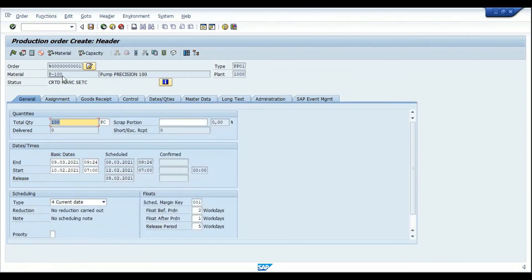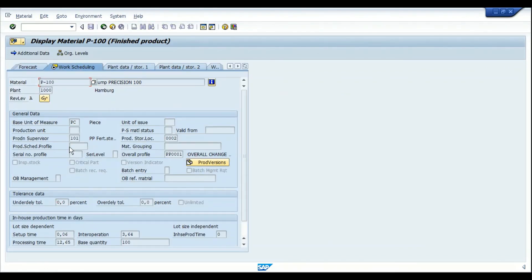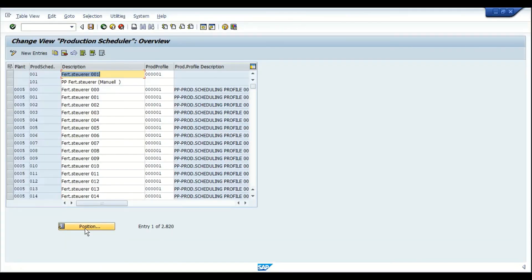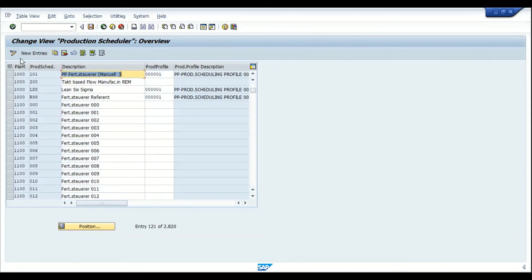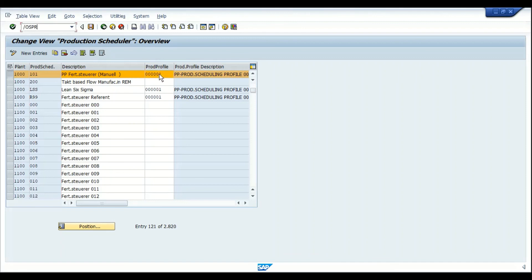In the Work Scheduling view of the material master, no production scheduling profile is assigned, but a production supervisor is assigned. Going into the configuration of that production supervisor using transaction OPJ9, selecting plant 1000 and production supervisor 101, we can see that the production scheduling profile 0001 has been assigned. Based on this configuration, the system defaults the production order type.